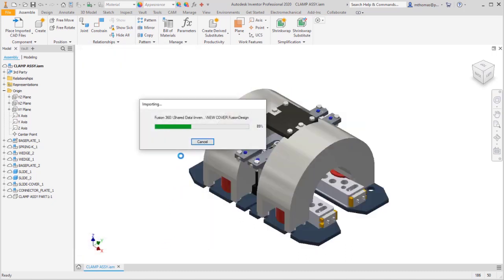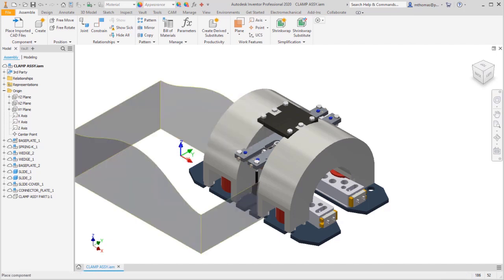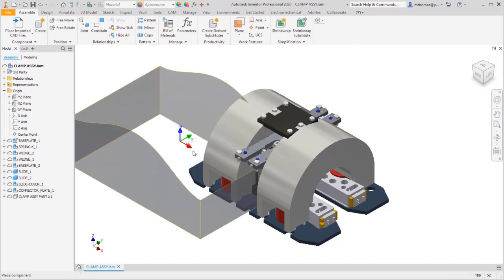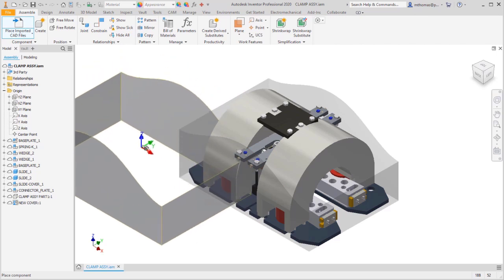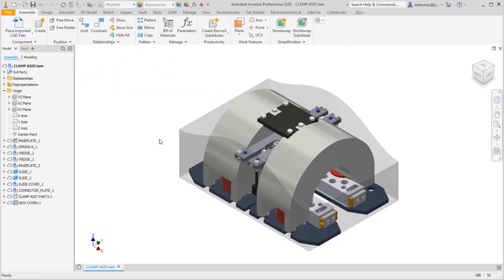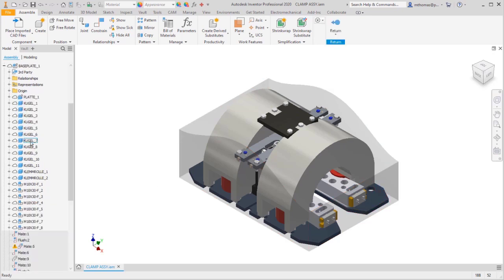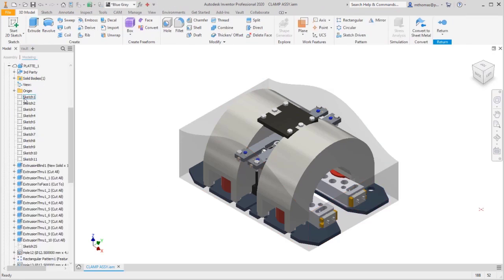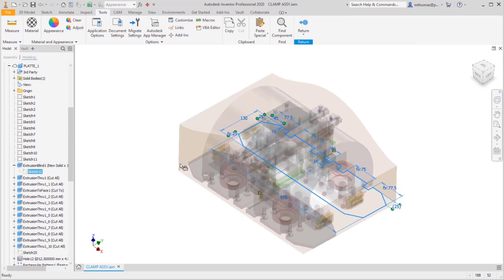It's going to start the import process, and what's done now is it's brought in that cover. So I'm just going to ground it at the origin because I already know it's located or orientated in the right location, and it's going to snap into place. Then notice in the browser we can see the new cover. It's linked—we can tell by the little icon on it—but what it's done is brought that model in. So I can't change this cover directly because remember, I attached it as a reference and I didn't convert it.